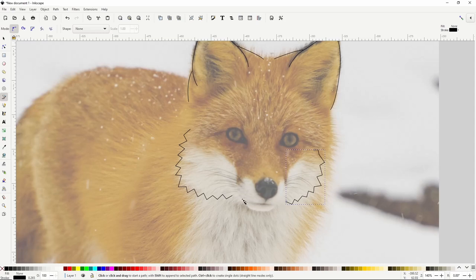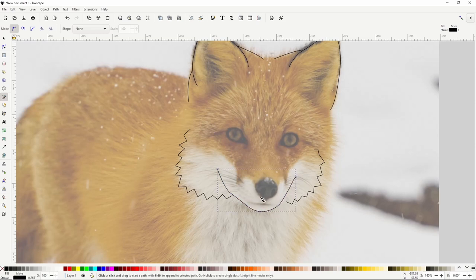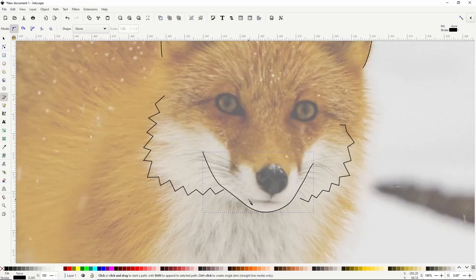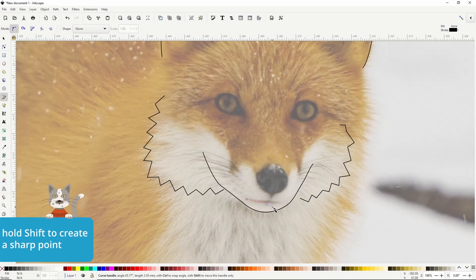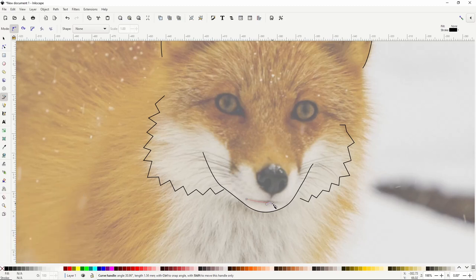Now let's create a curved path for this section. For the mouth, we can click here, then click and drag here — but we actually want to create a sharp point here to give the path a wavy shape. To do this, before releasing the mouse, we can hold Shift, which allows us to move the handle under the cursor. Now we can put the handle over here, then release the mouse, creating a sharp point. Then we can click and drag over here, and right-click to finish the path.